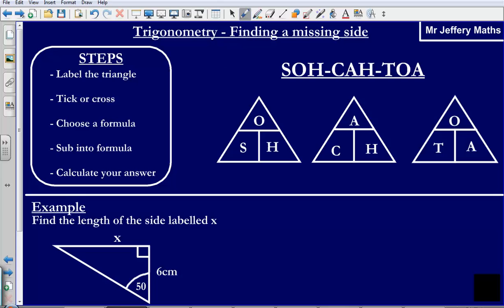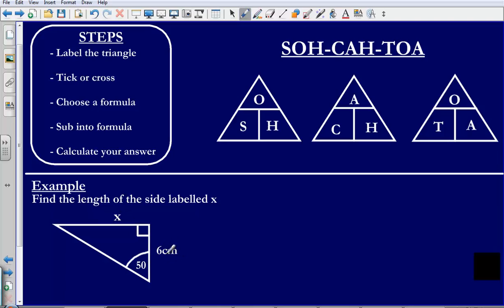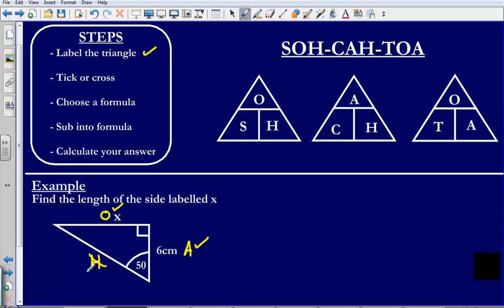Let's take a look at a few more examples. Again I have a similar problem — finding the length when given a side and an angle. Labelling my triangle first: I have the hypotenuse, the side opposite the angle, and then the adjacent. Ticking or crossing: I tick O because it has something next to it, tick A because it has 6 next to it, and cross out H. So I need the formula with O and A — I am going to choose TOA.